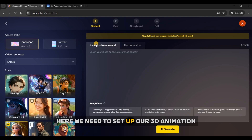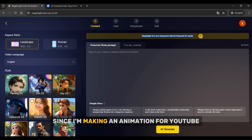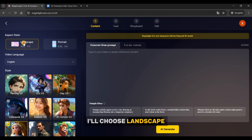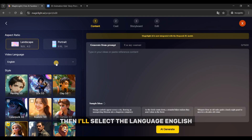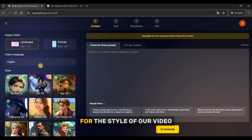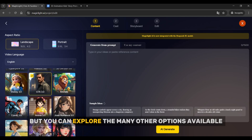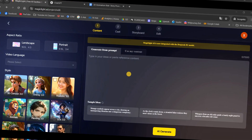Here we need to set up our 3D animation. First, choose the aspect ratio that works best for you. Since I'm making an animation for YouTube, I'll choose Landscape. Then I'll select the language — English. For the style of our video, I'll pick Disney 3.0, but you can explore the many other options available.